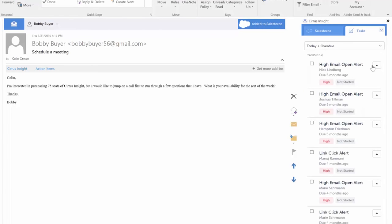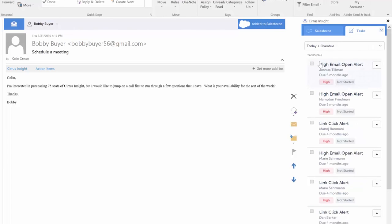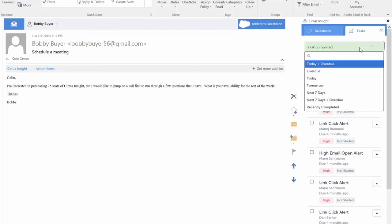Once you've completed the task, just select the check box next to the task's name and it will automatically be logged as completed in Salesforce. Pretty neat, right?